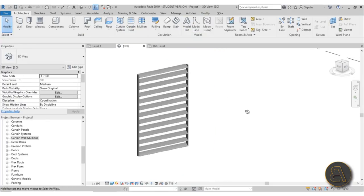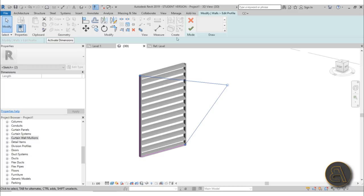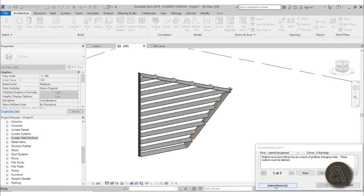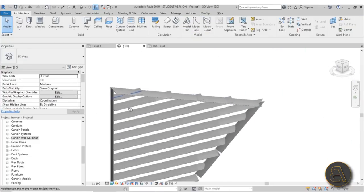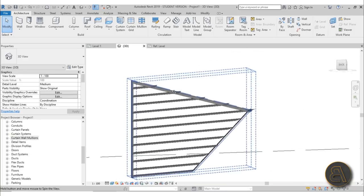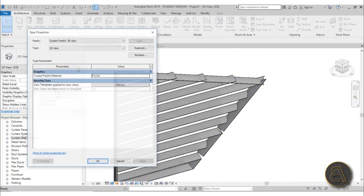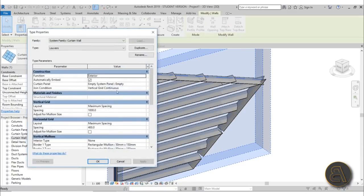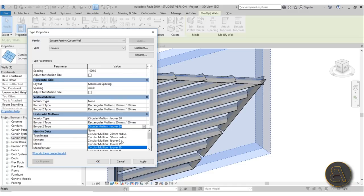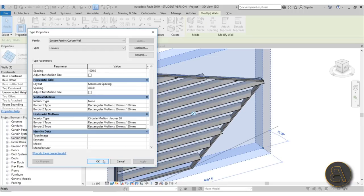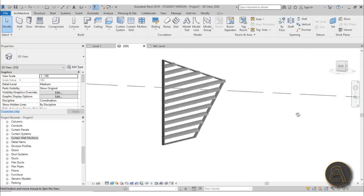The best thing about this is it's fully adjustable. You can select the element, go into Edit Profile, and make it some weird custom shape. When you hit Finish you'll get that shape applied to your mullions. You can then go back into Edit Type and change the border type back to whatever you had previously, so your borders stay standard while the louvers have the custom shape.